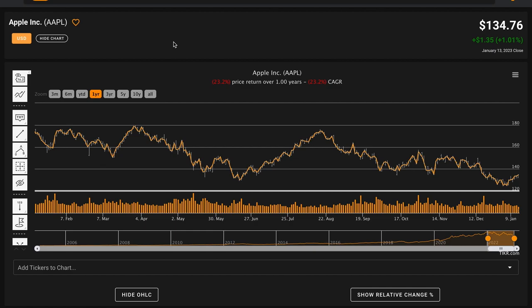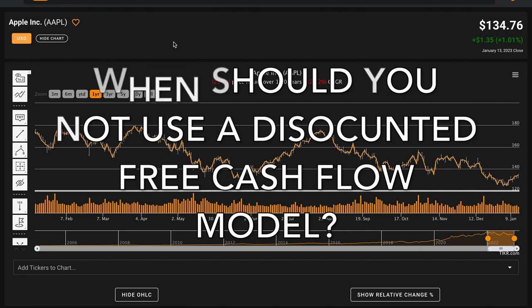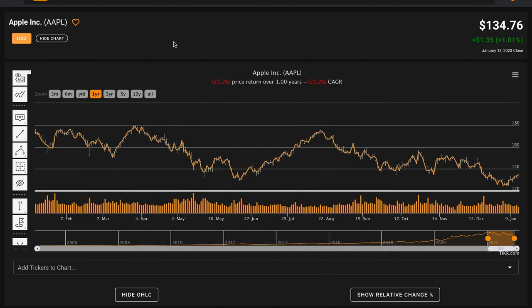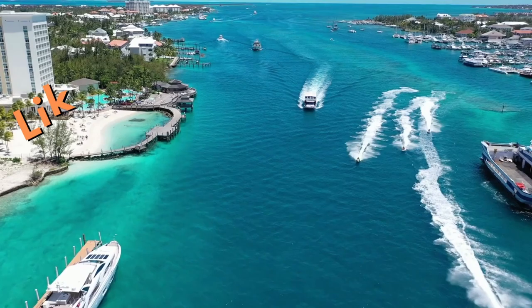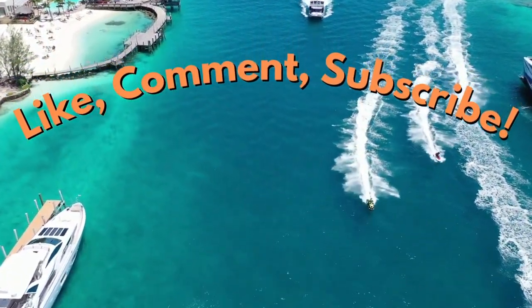If you've done the work to calculate intrinsic value and it looks potentially undervalued, that signals you'd want to dive in and learn more about the business. A discounted cash flow model works best for companies that have consistently performed over time and have relatively predictable future free cash flows. Thank you for learning how to calculate the intrinsic value of a stock — hopefully this adds another useful tool to your toolbox as an investor. An Excel template will be linked in the description below if you don't have access to Guru Focus. If you learned something or enjoyed today's video, please like, subscribe, and comment below what you'd like me to analyze next.